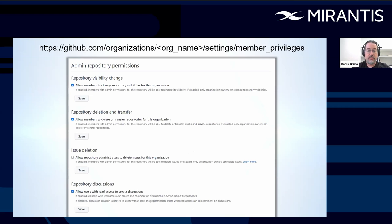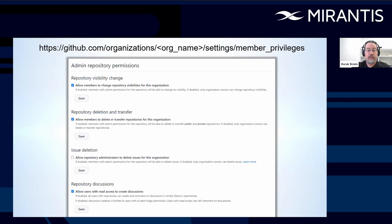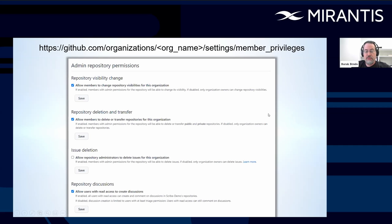If you go to github.com / organizations / [organization name] / settings / member privileges, you can set up admin repository permissions. Even if you need more than one admin, you can limit what those additional admins can do — for example, whether they can change repository visibility, delete or transfer repositories, and so on and so forth. There are multiple settings you can configure if you want multiple admins but don't want to give them all the same privileges as the owner.